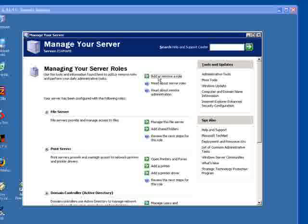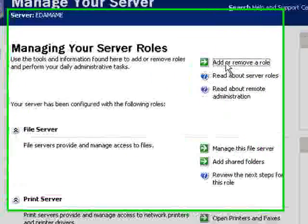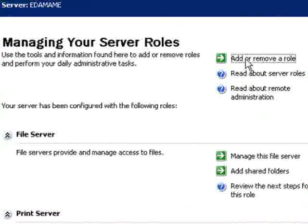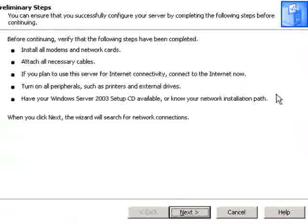First you'll want to open the Manage Your Server window, and from here you'll want to click on Add or Remove a Role. This will open another window, then click on Next.